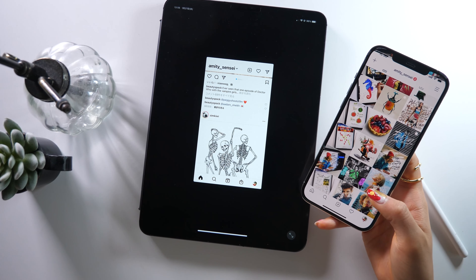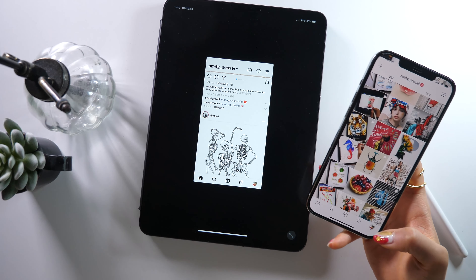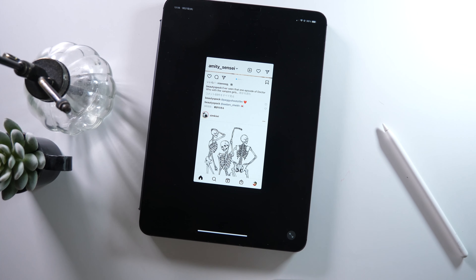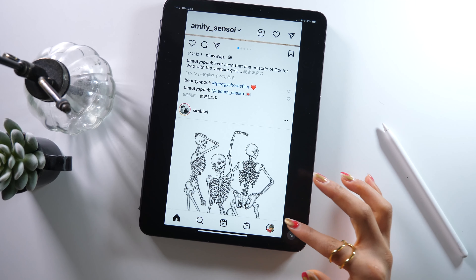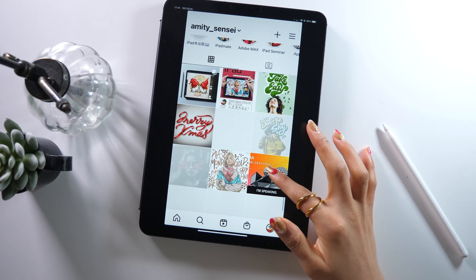Because it's just the iPhone version stretched out, the buttons and the user interface don't work all that well. So today I want to show you the best way to use Instagram on iPad.